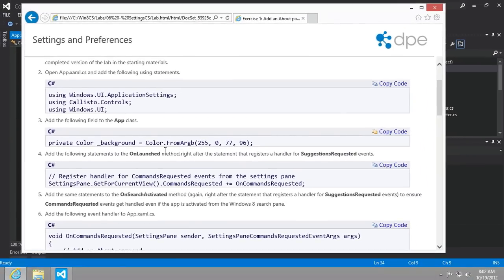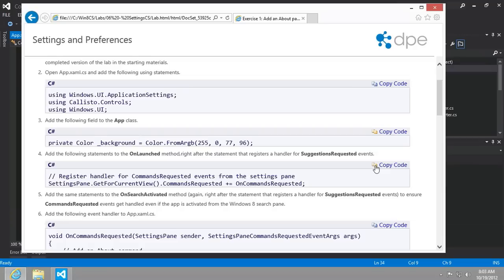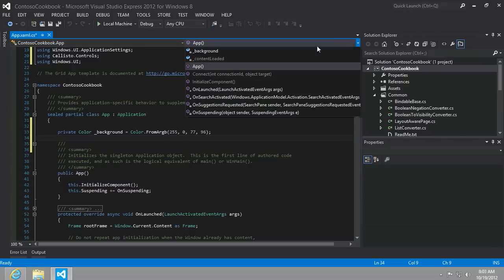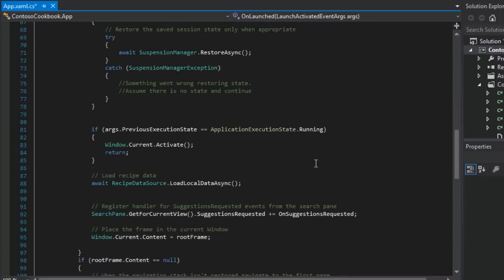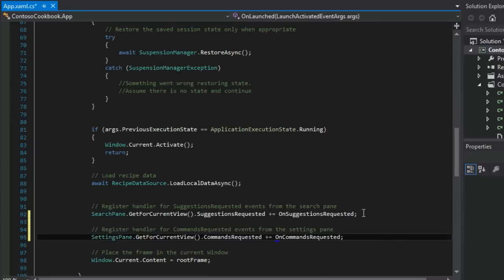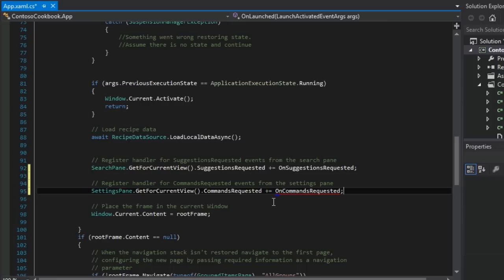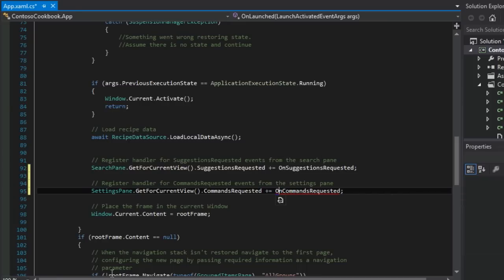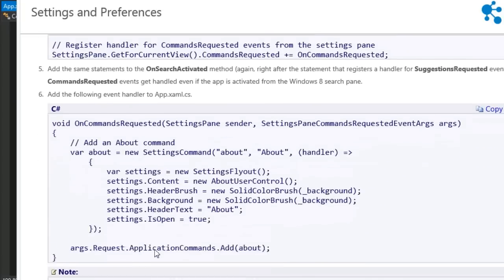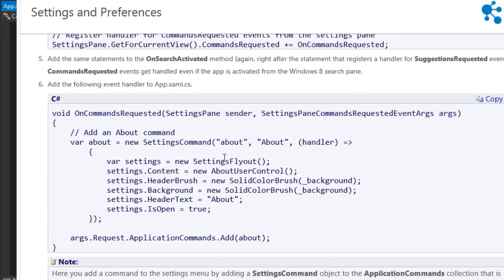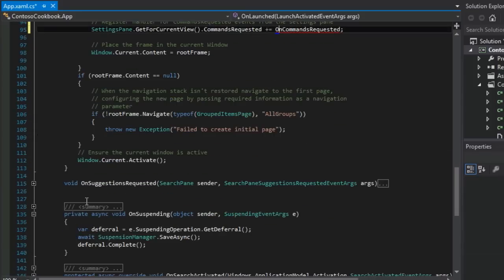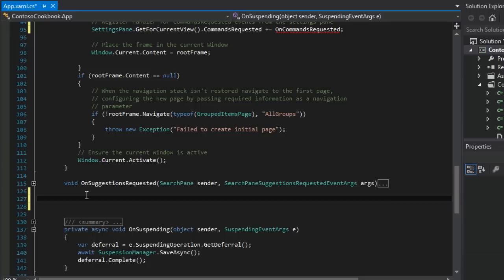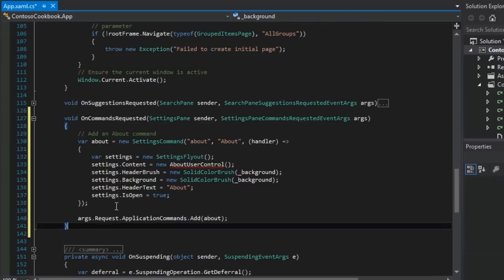Next up, it says add the following statements to the onlaunched method right after the statement that registers a handler for suggestions requested like we did in a previous lesson. So we're looking for onlaunched right after suggestions requested. So right here. And so it looks like we're missing the oncommands requested. I'll bet we're going to do that in the very next. Yes, we are. So we're going to add this event handler. Let's just copy it and then place it right here, right after on suggestions requested, which I have rolled up.